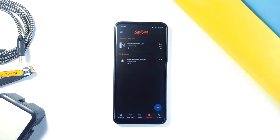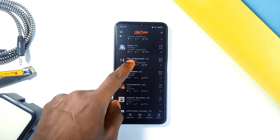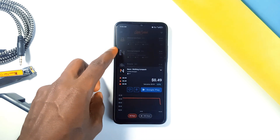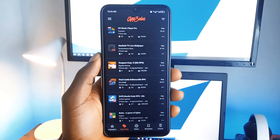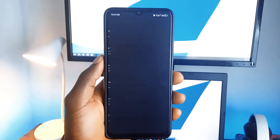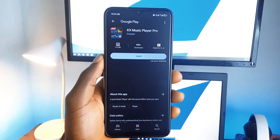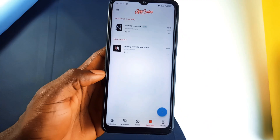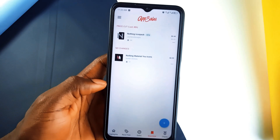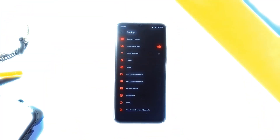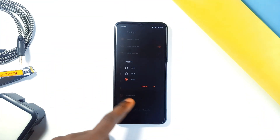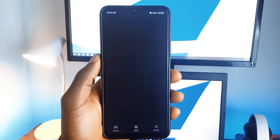App Sales also has a price history feature. This lets you see how the price of an application has changed over time, so you will know when it's the best time to buy it. You can even filter applications based on discounts, downloads, and ratings, so you always find the best deals.